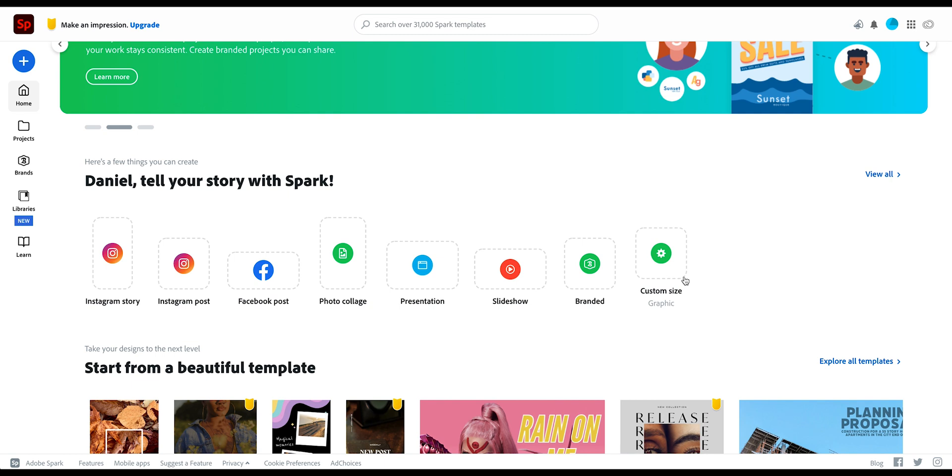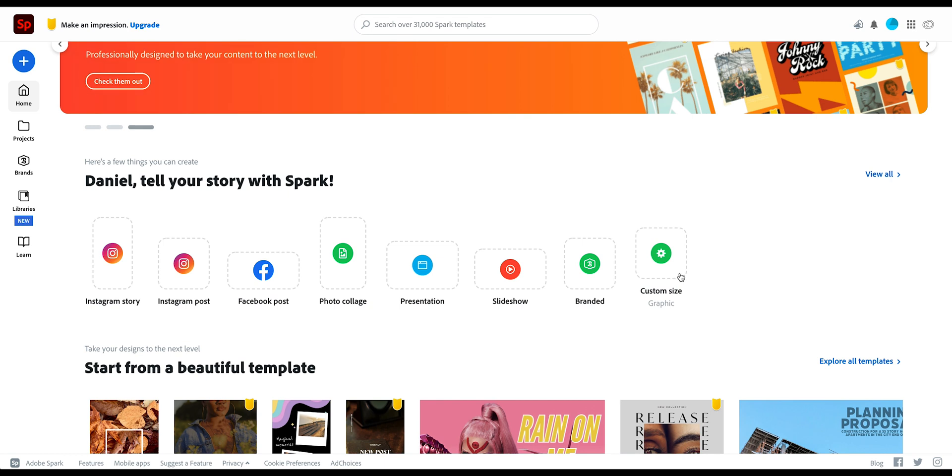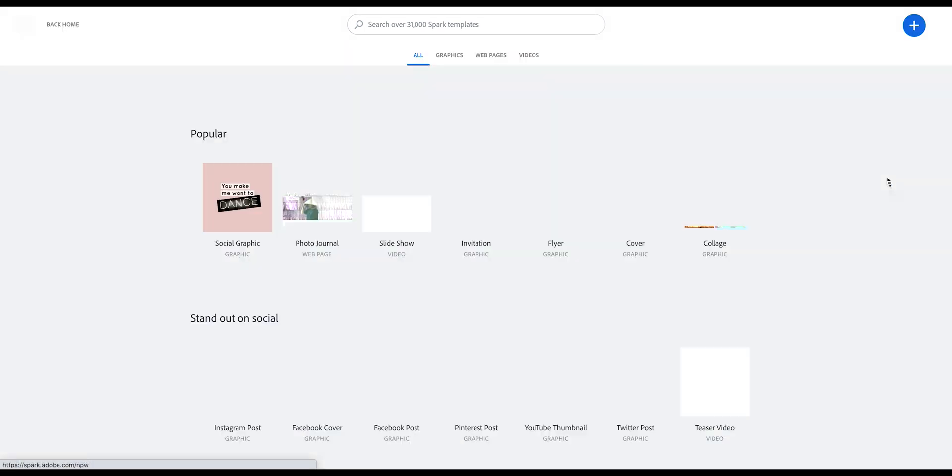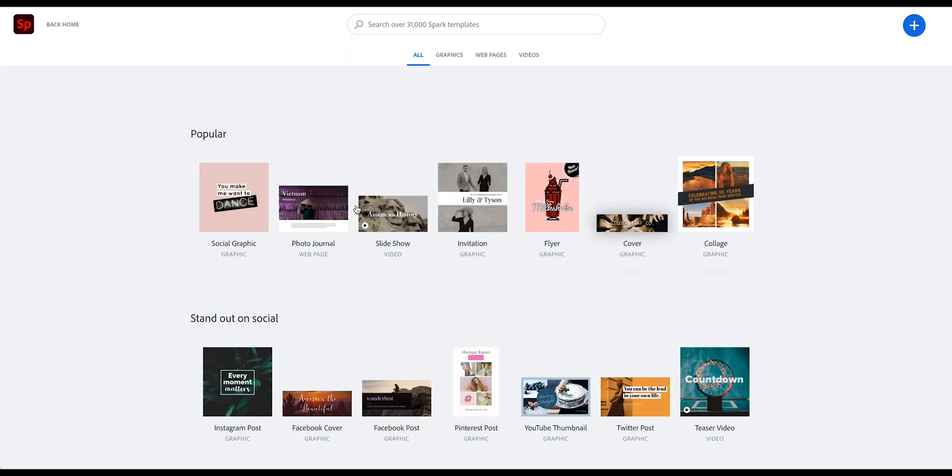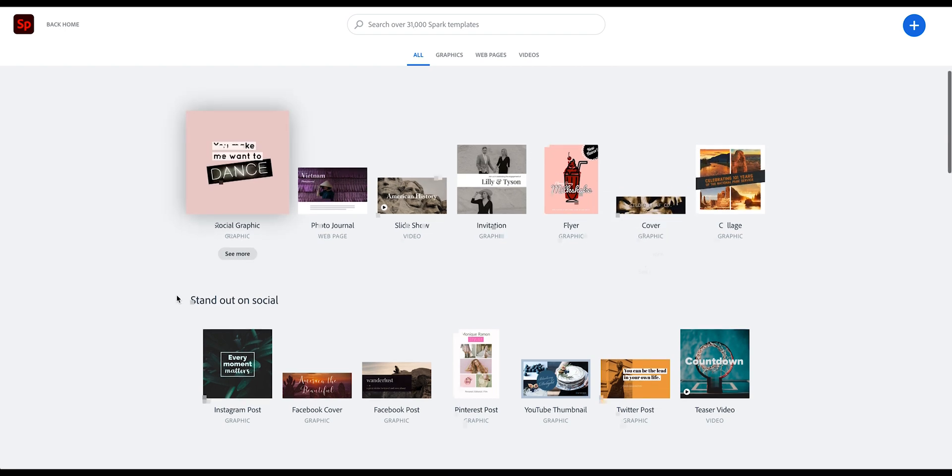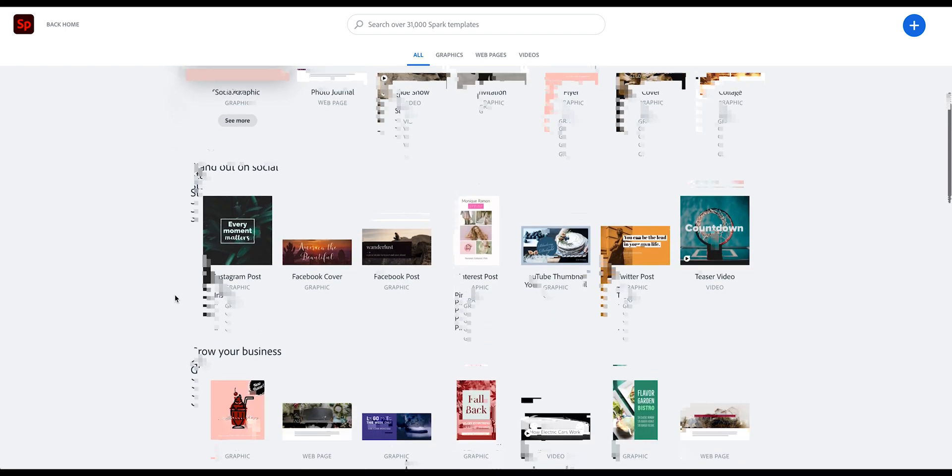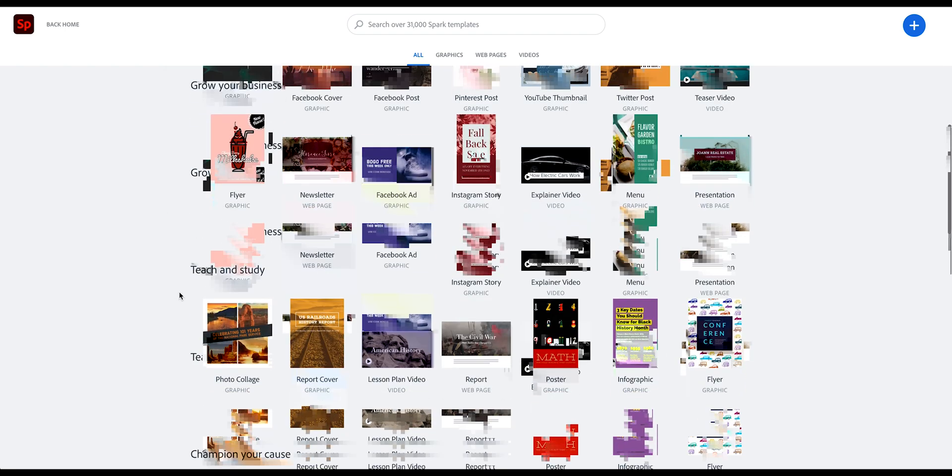So this is when you really want to start from scratch and with a blank canvas. This will give you an empty post and you can build on top of that. If you go up here into view all, you have even more size options.